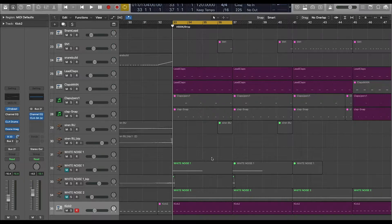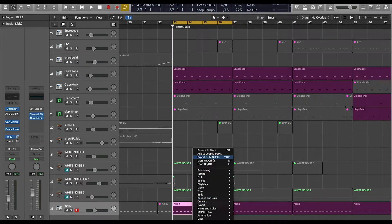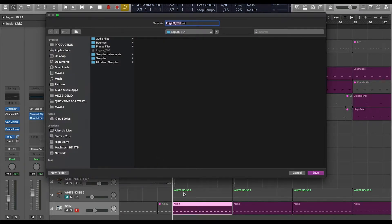Now there's two ways to do this and they're very simple. The first way is simply by going into the region that you want to go ahead and export, which in this case is the kick. So you can go ahead and export it as a MIDI file — just by left-clicking, or you can use a key command, which is Command Option E. It'll go ahead and pop up the export dialog window.